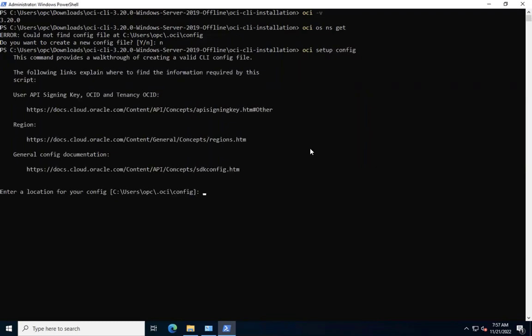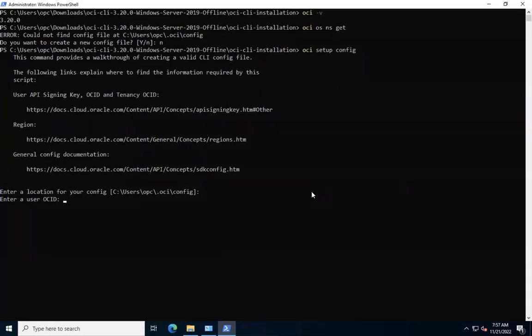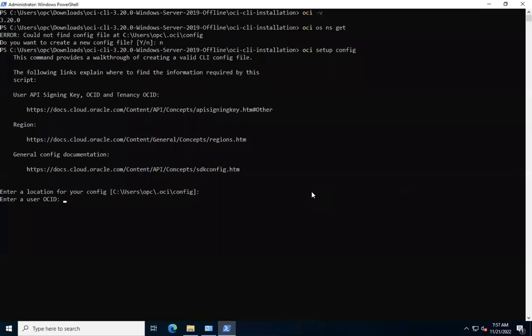For this demo, I'm using an already uploaded API signing key. As we run OCI setup config, it's prompting us confirm the location for the configuration to be in place. Let's go with the default. It's prompting us to enter a user OCID. Let's paste the user OCID.